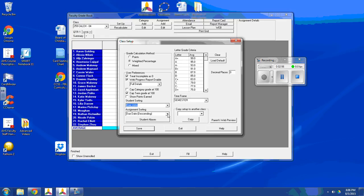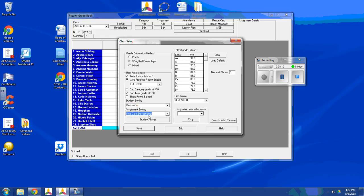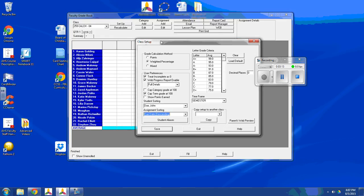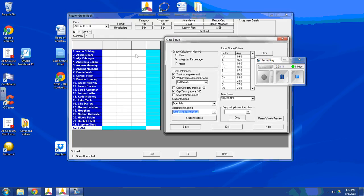Assignment sorting. When you put in assignments, and that can be homework, quizzes, tests, projects, participation, anything, you have to decide how you're going to sort it. The default is the due date is descending. That means when you pull up your gradebook, the most recent assignment is going to be here on the left. And the earliest ones are going to show up more on the right over here.